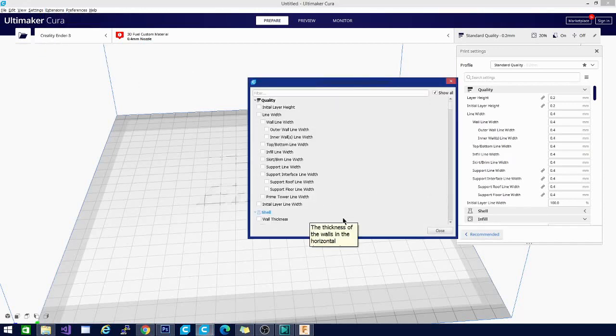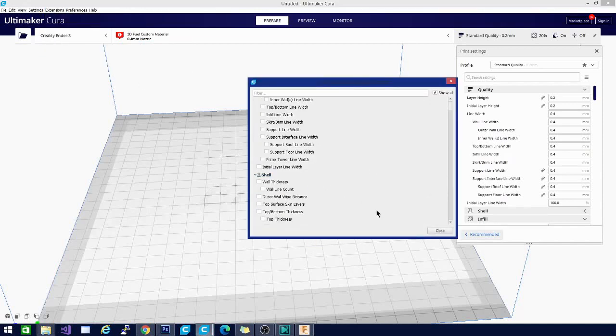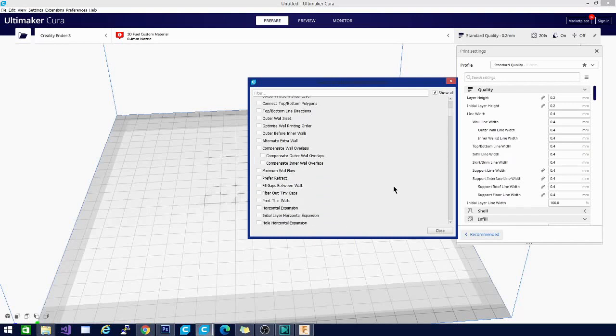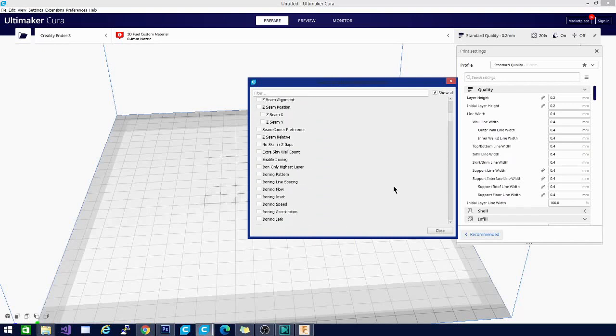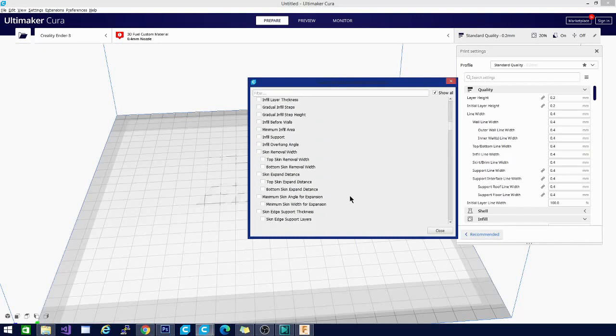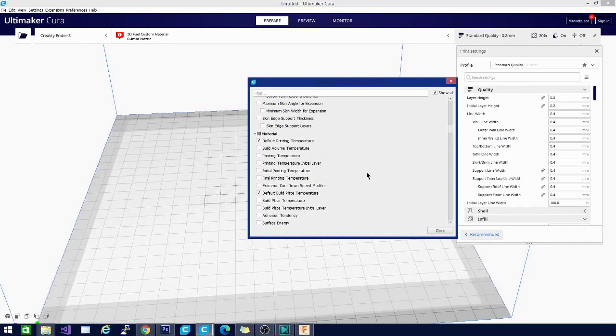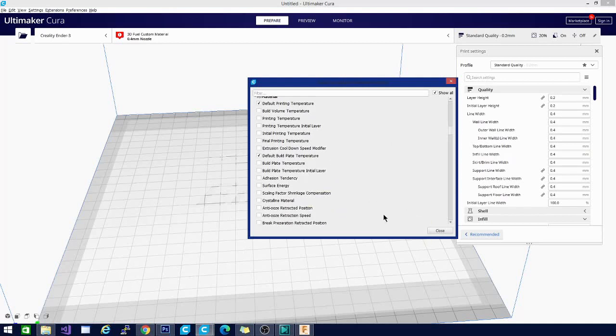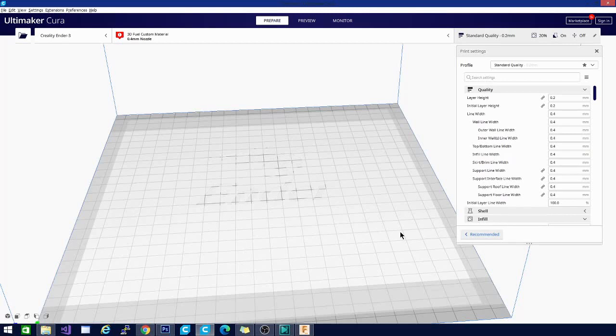Now, we talked about this in the last video that when you add a material, it basically gives you the chance to change just the temperature settings and things like that. When I open this menu, you can see the majority of these are not clicked other than default printing temperature, default build plate temperature, and a couple more. So we are going to go ahead and click printing temperature and printing temperature initial layer and initial printing temperature. And that should be good enough just to kind of demonstrate what this does.